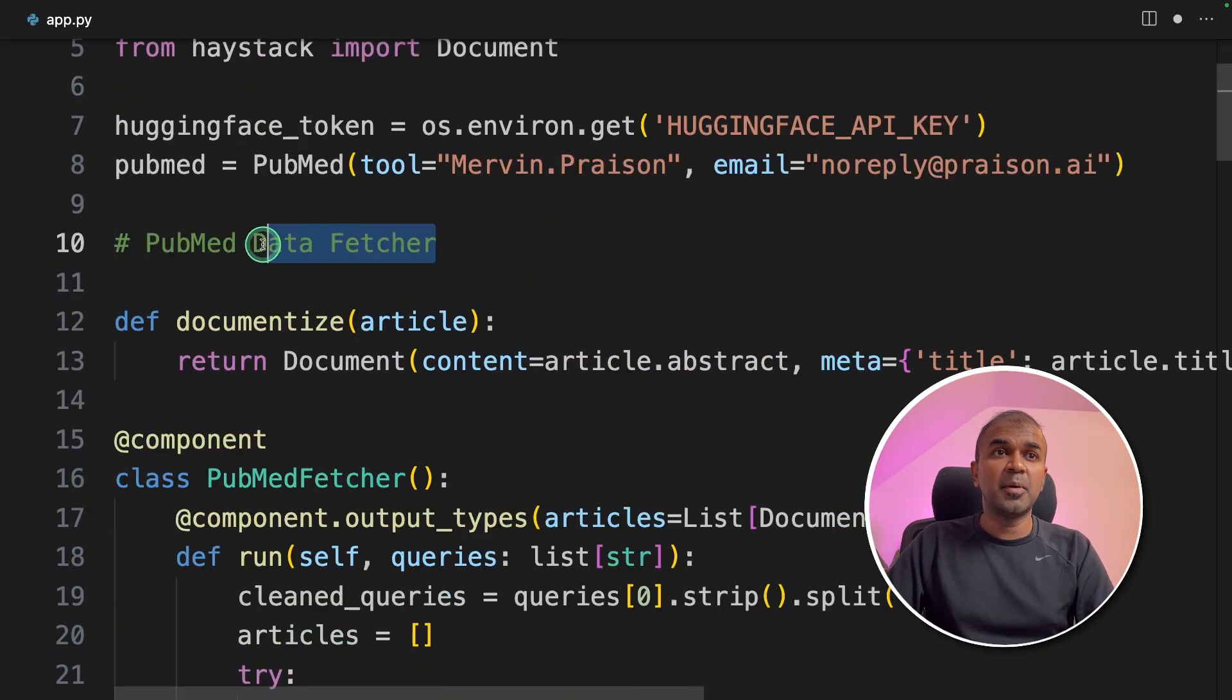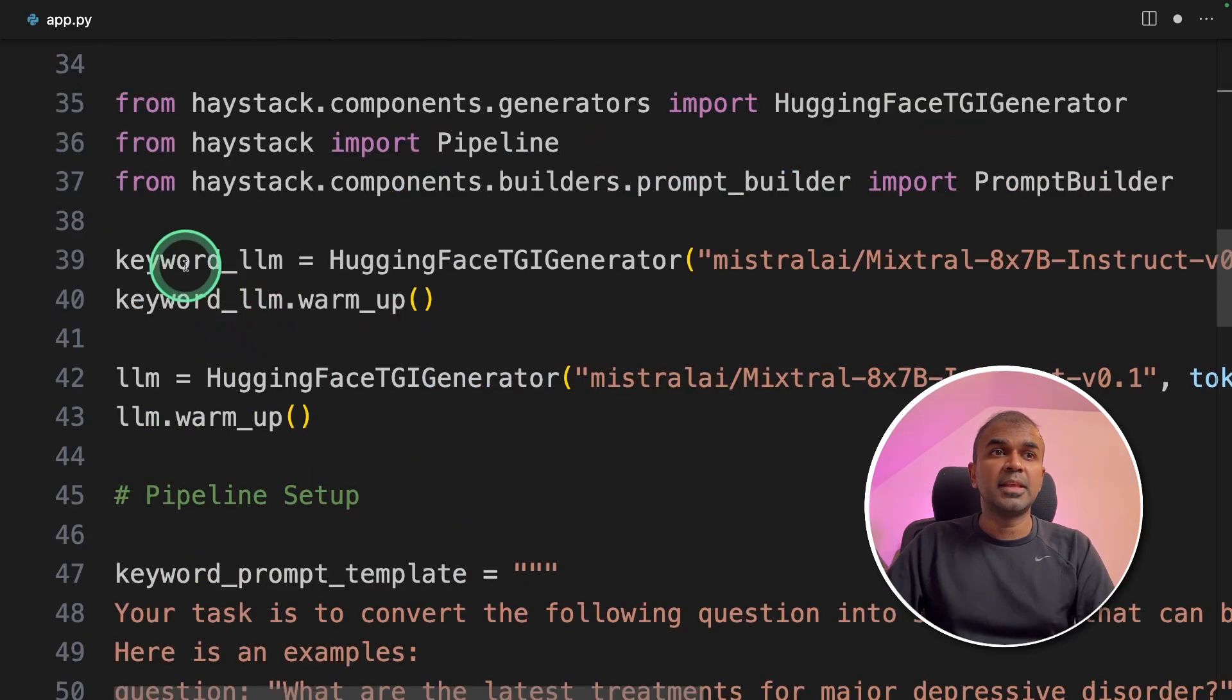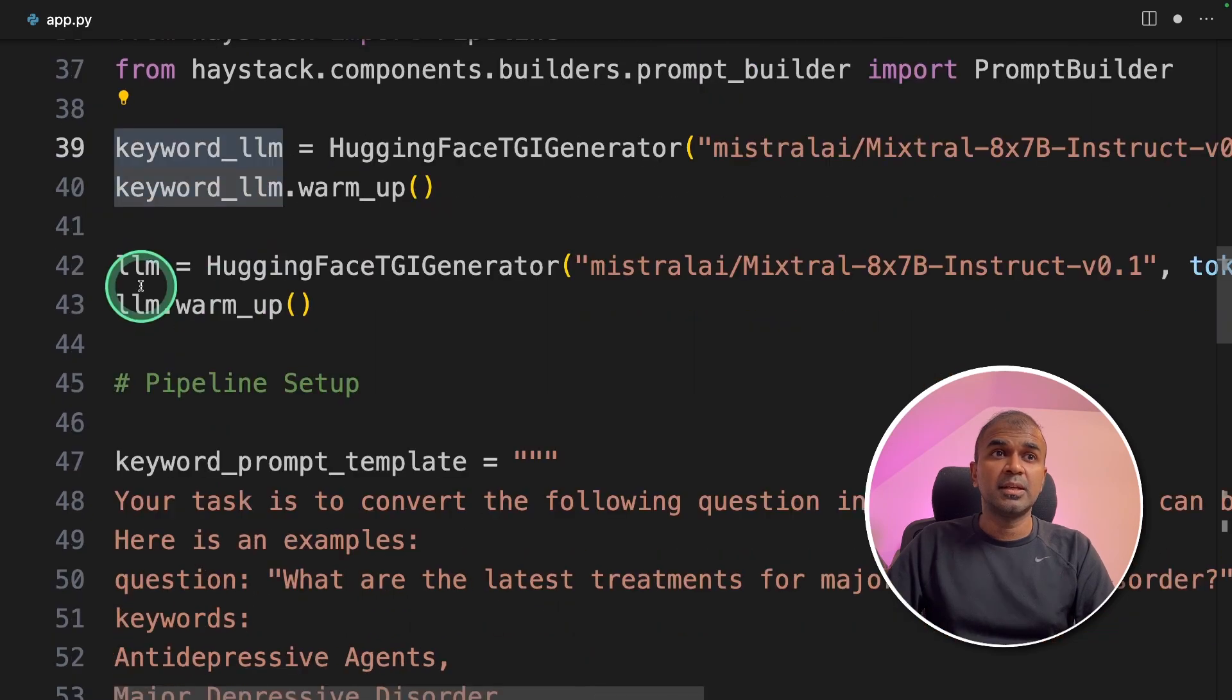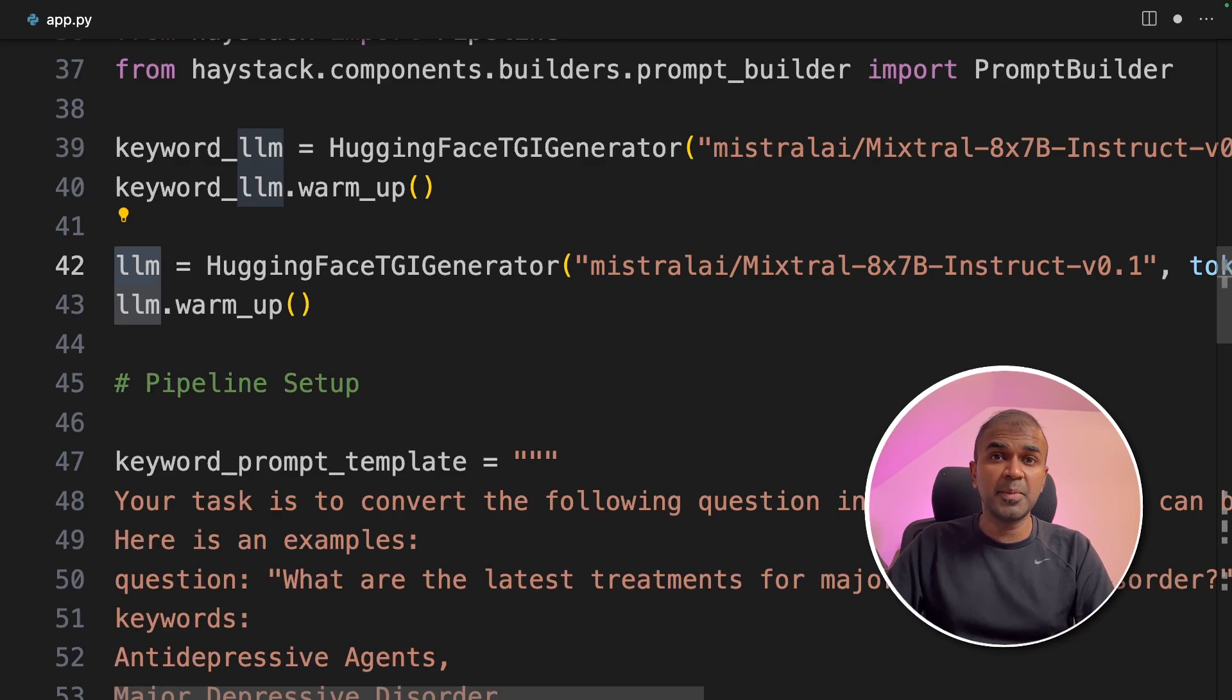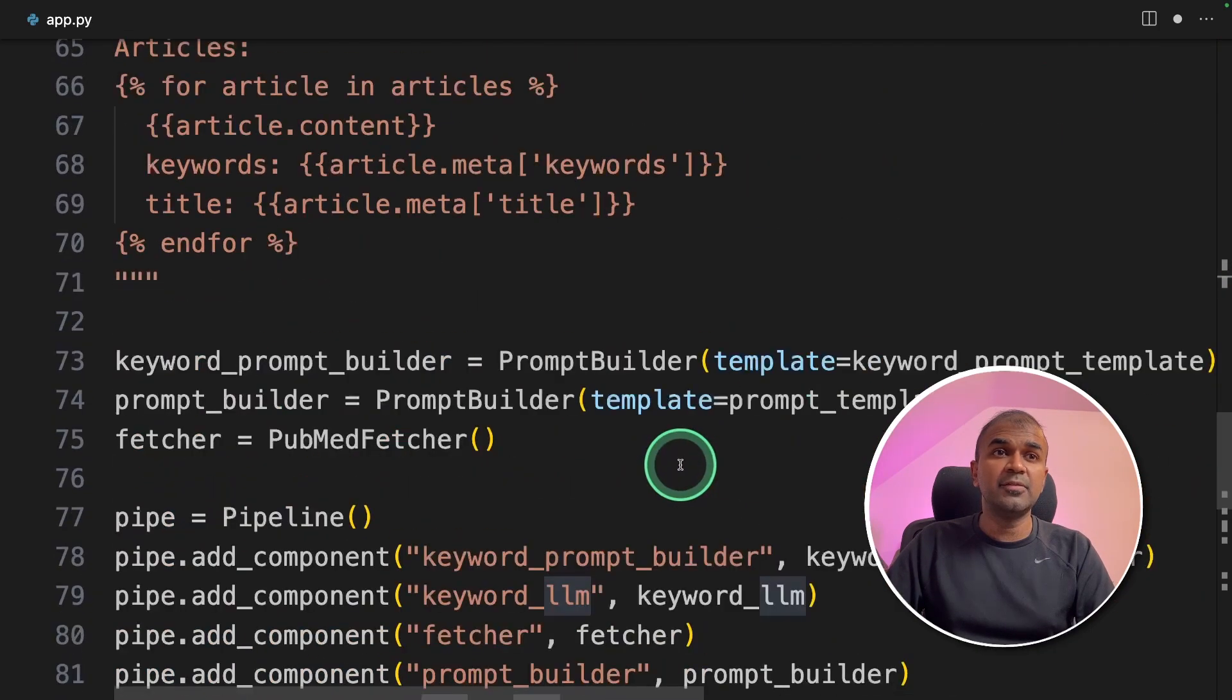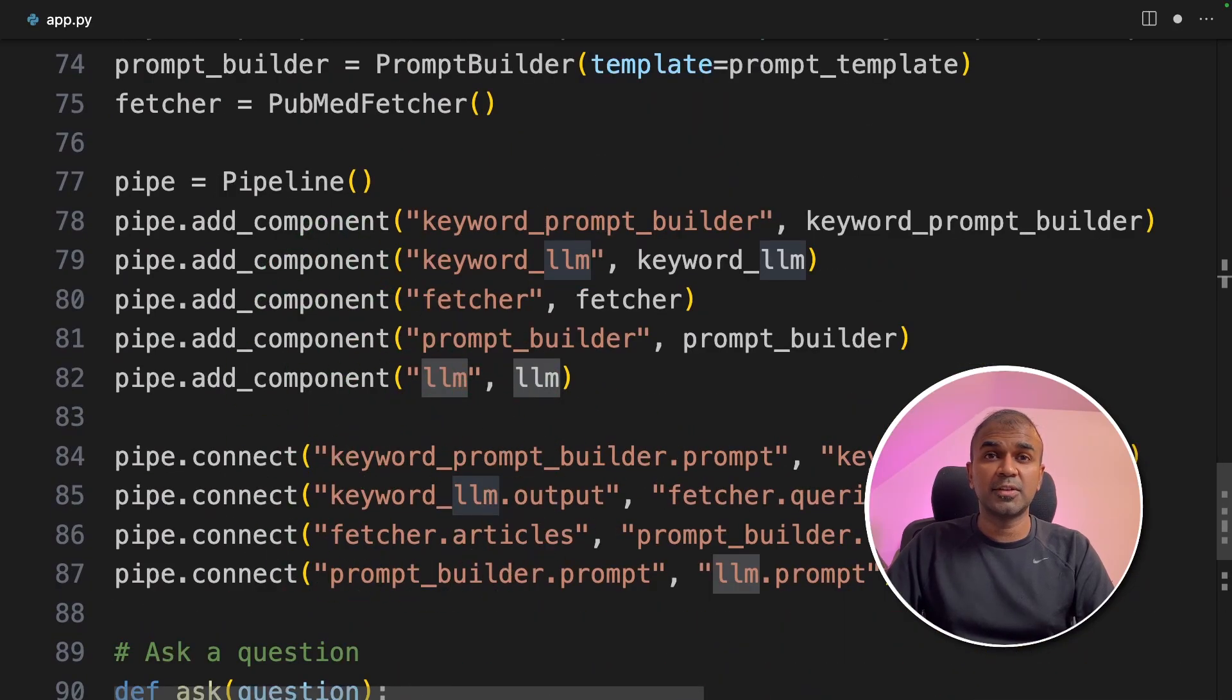As a quick summary, we created the PubMed data fetcher which will fetch articles from PubMed. Then we set up keyword LLM to convert the question to keywords. Then a large language model to convert the received articles from PubMed, analyze, and get a response. And finally, we are integrating that in the pipeline. Now we are going to run this code.